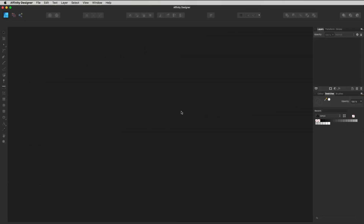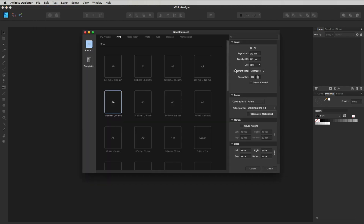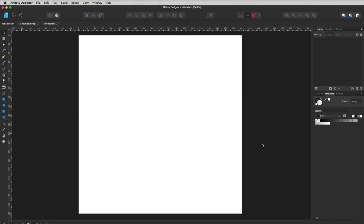Let's jump into today's vector tutorial. First thing to do is get a new page open, so we're going to hit up here where it says Affinity Designer, go File, New, and get that page open. For this we're going to make a square one, so I'm going to go 400 by 400 and 300, and all this other stuff can just stay the same. So it's going to create the page. Now I have turned on my rulers.